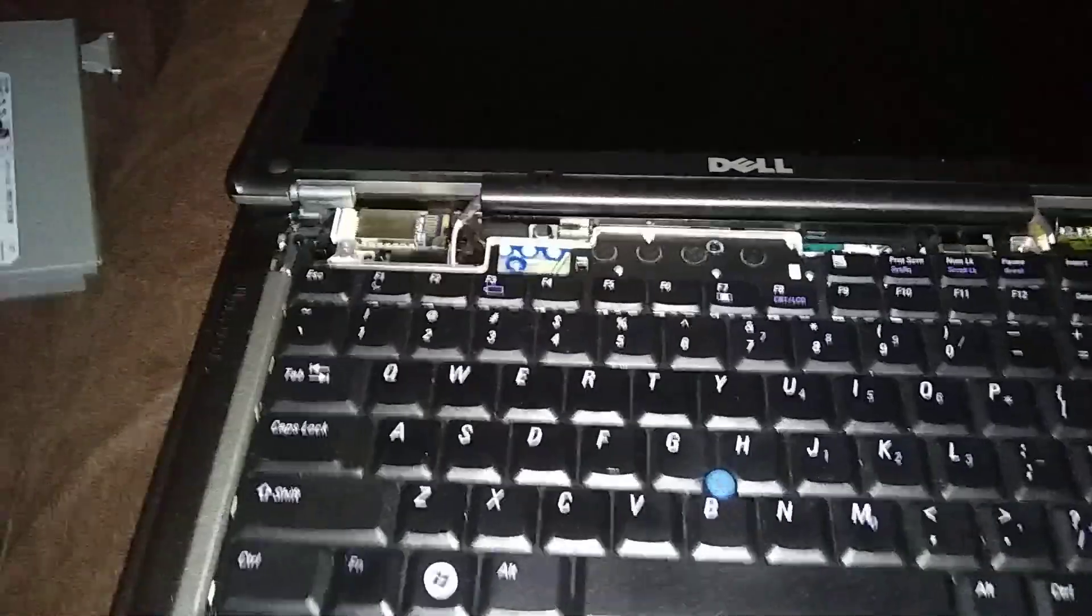Okay, lay that aside. See, there's three screws here for the keyboard. I took two of them out earlier for time purposes here.